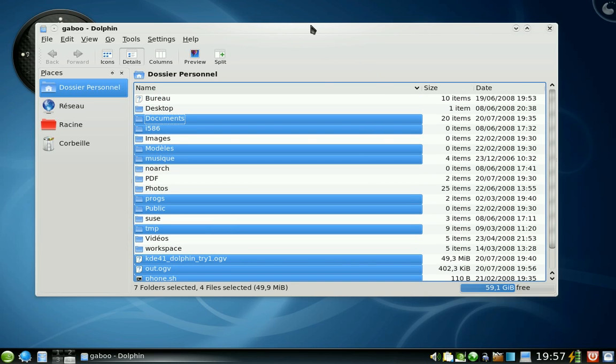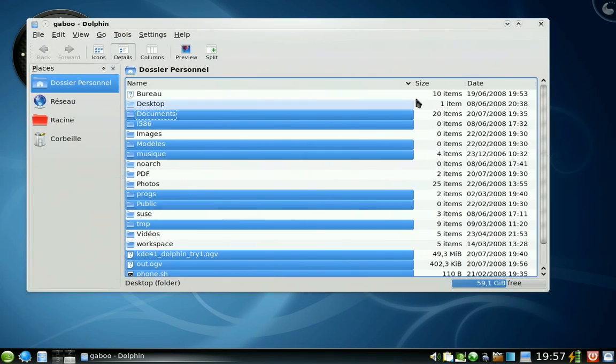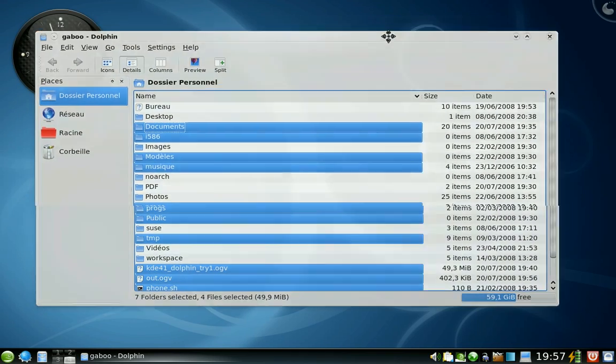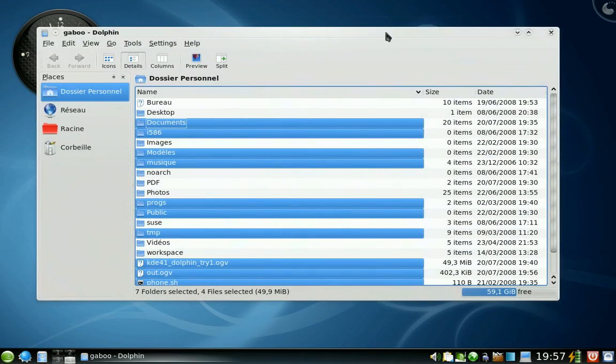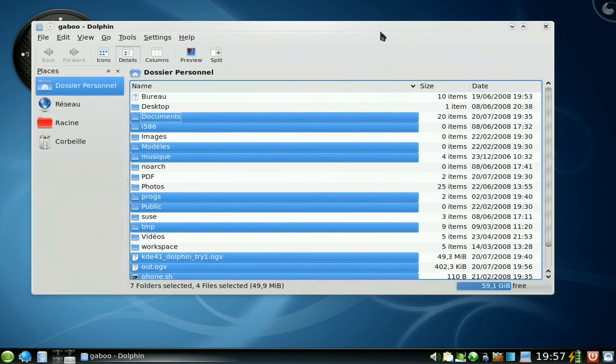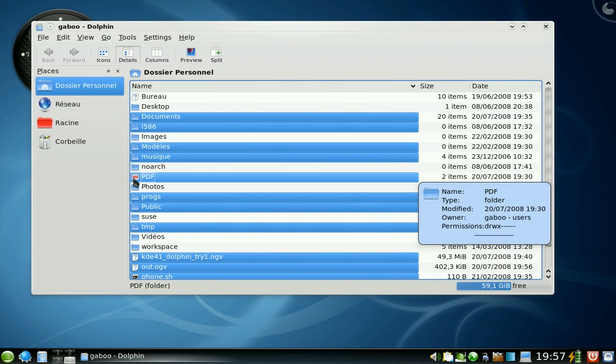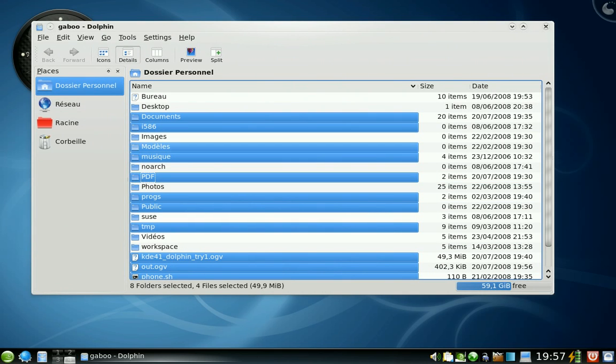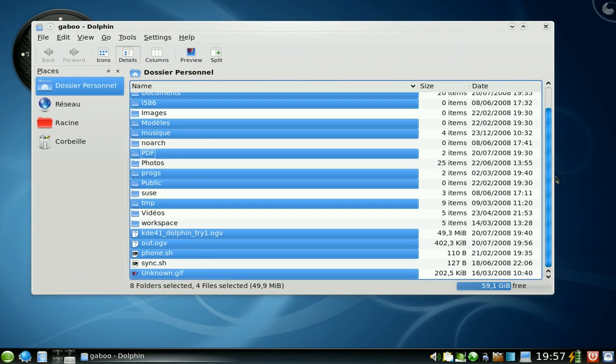I don't know if some of you remember that it was really a pain to select stuff when in single click mode. Now it's really easy.